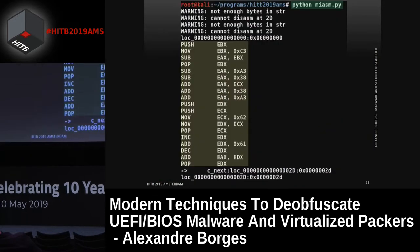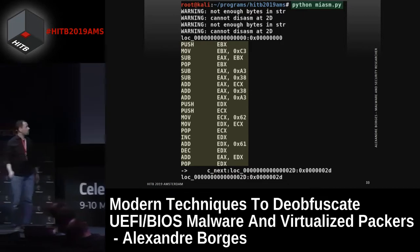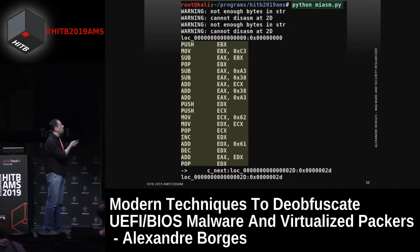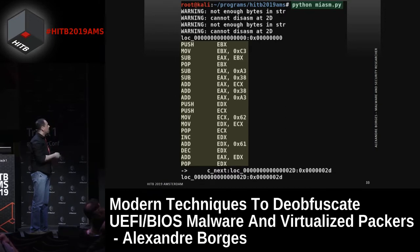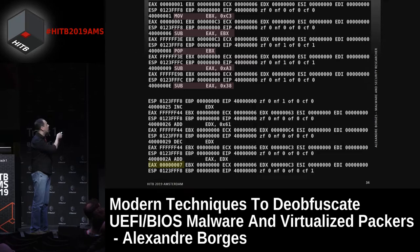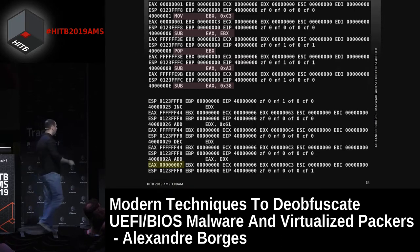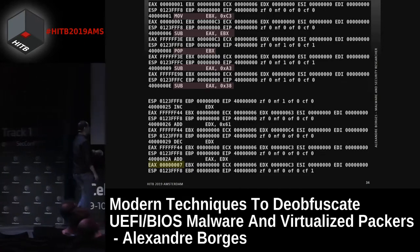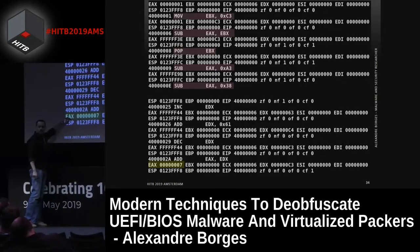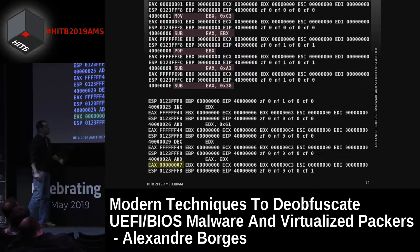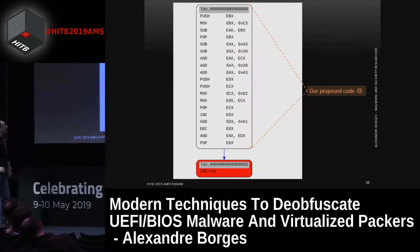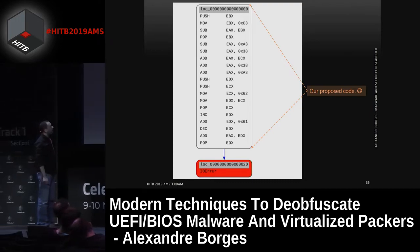During Miasm execution, it disassembles our code and executes step by step, highlighted in red. Finally, our results: EAX is equal to EAX plus ECX. Here is our graph. But this kind of execution is based on numerical values.